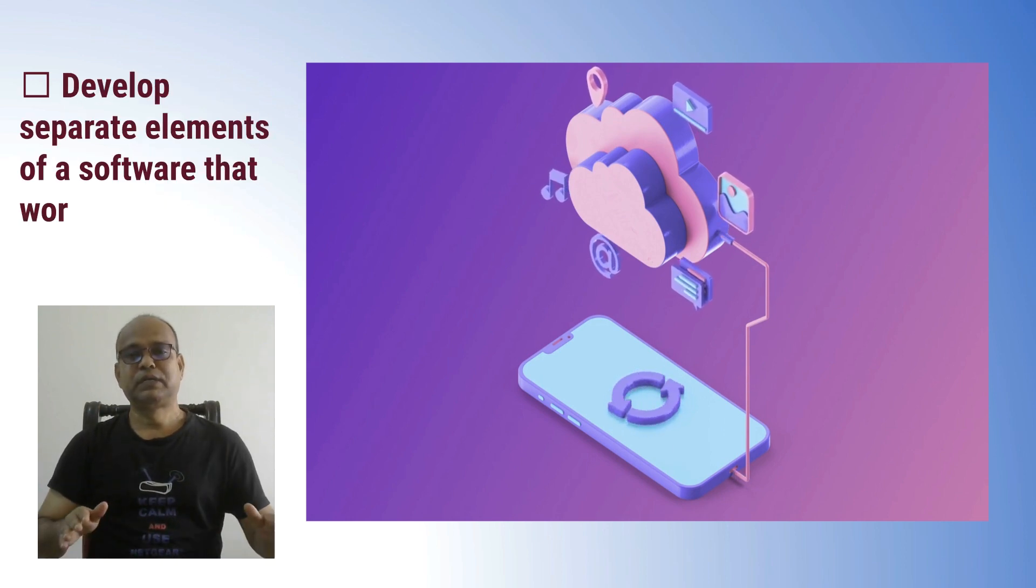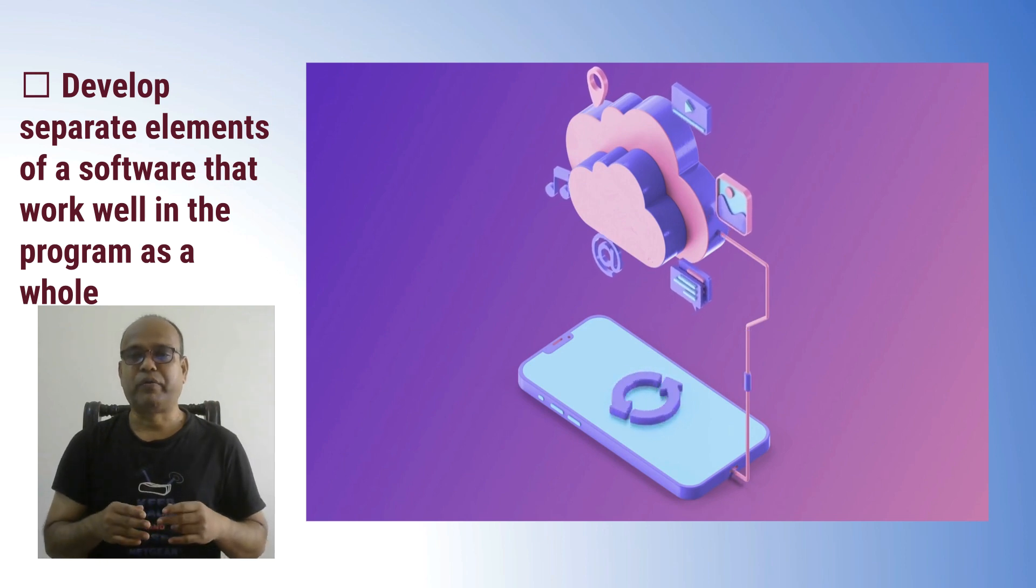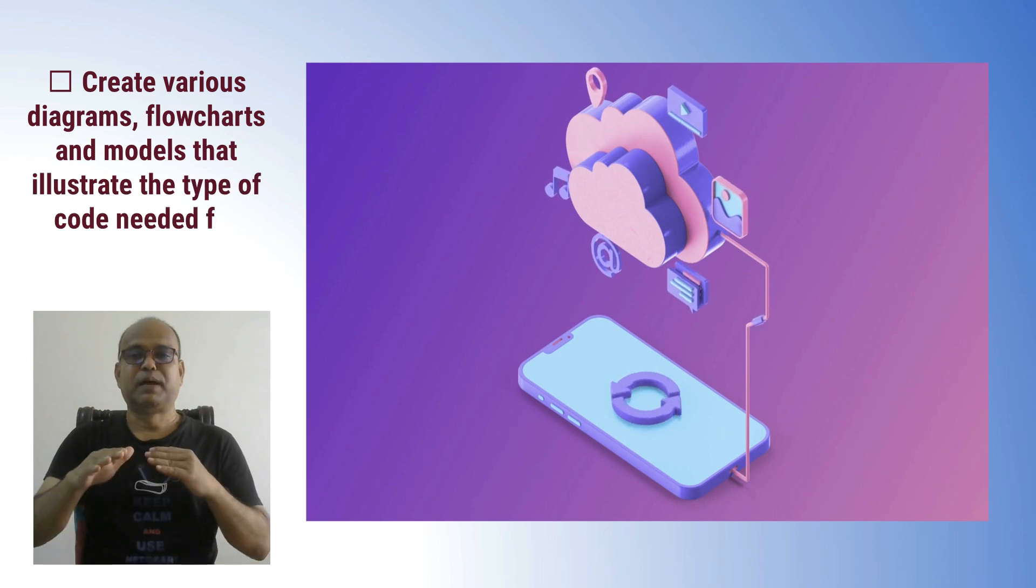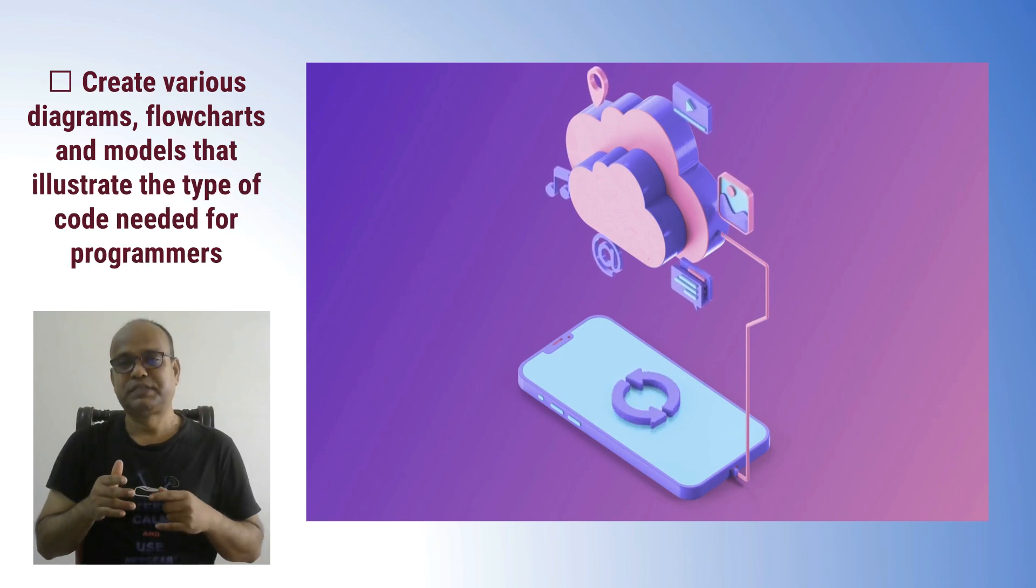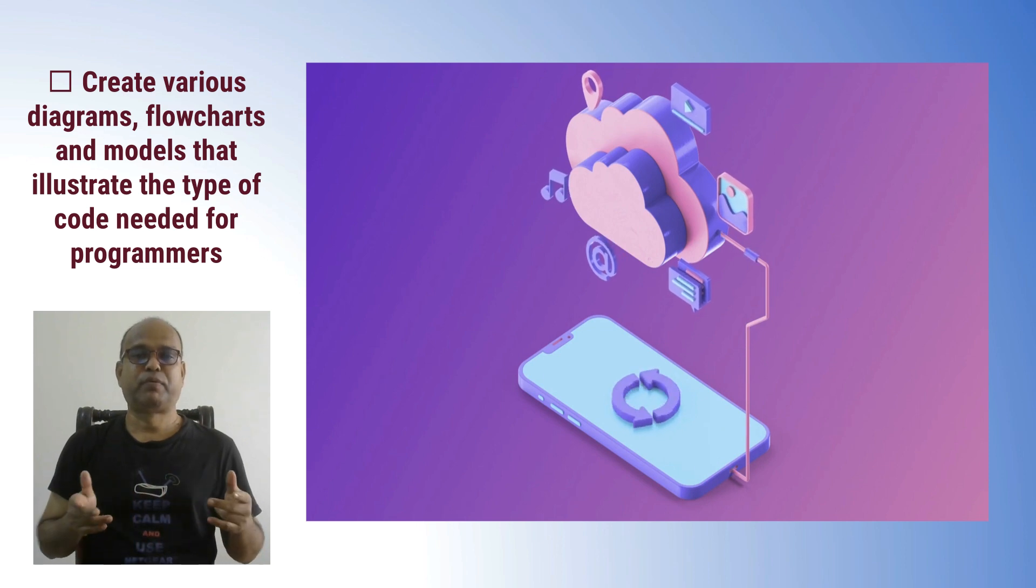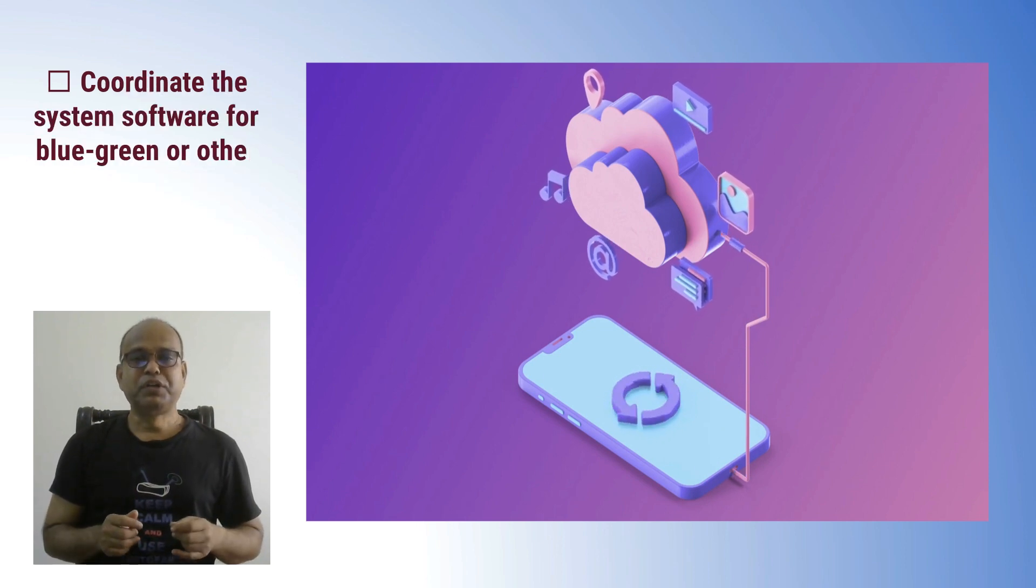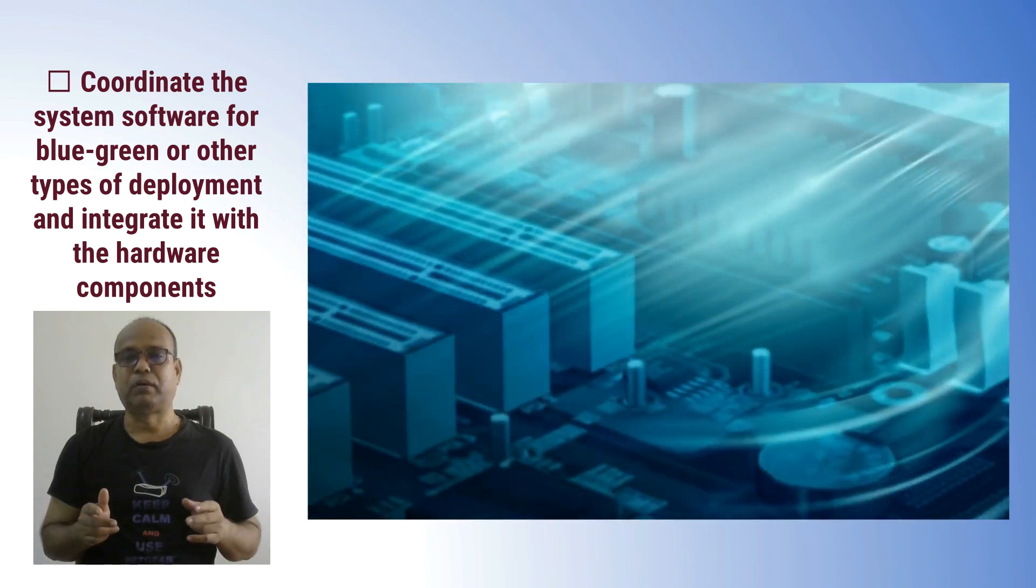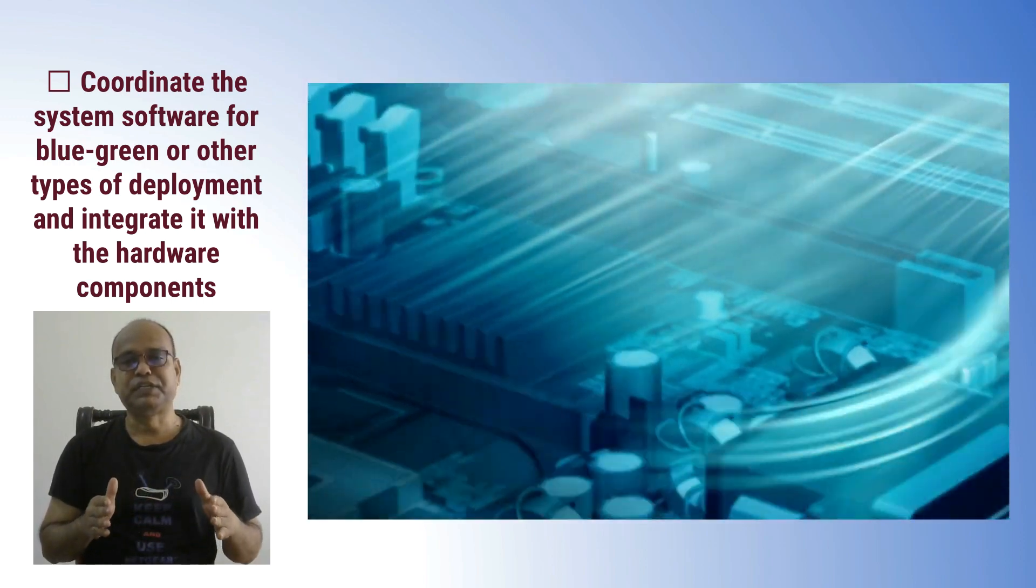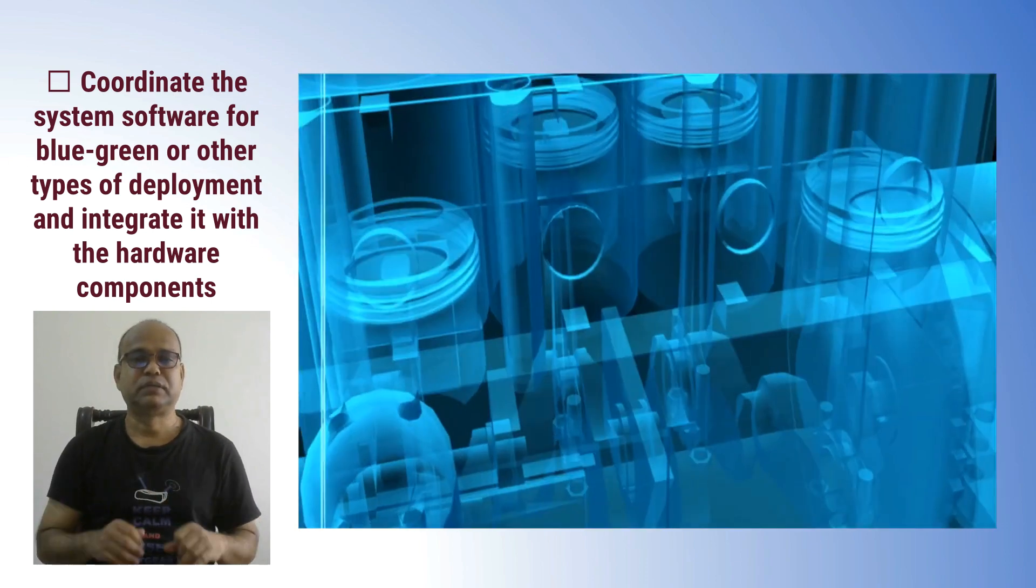Develop separate elements of a software that work well in a program as a whole. Create various diagrams, flowcharts, and models that illustrate the type of code needed for programmers. Coordinate the system software to blue-green or other types of deployment and integrate it with hardware components.